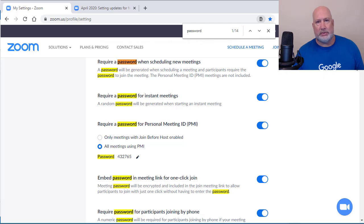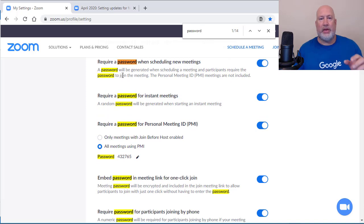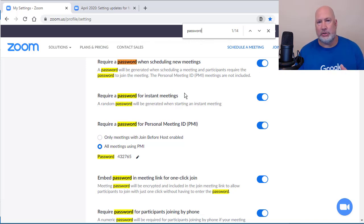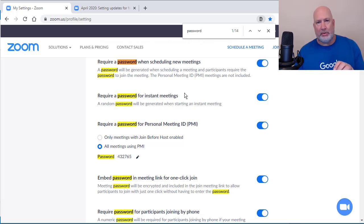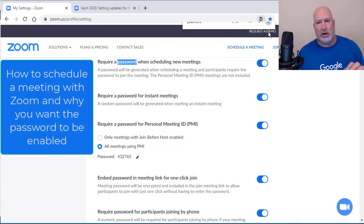Password is listed 14 times. Don't get worried — this video is not going to go that long because it keeps mentioning it within each little area. For example, there are three passwords just for this one section. So let me show you how these settings work. The first thing I'm going to cover, and probably one of the most important, is how to schedule a meeting with Zoom and why you want to turn that password on.